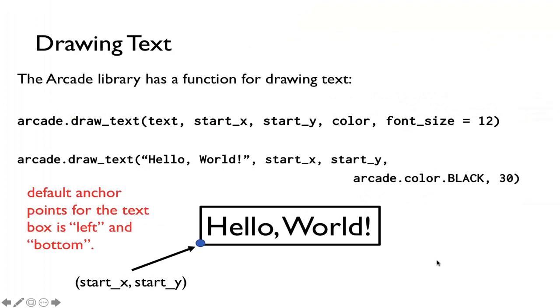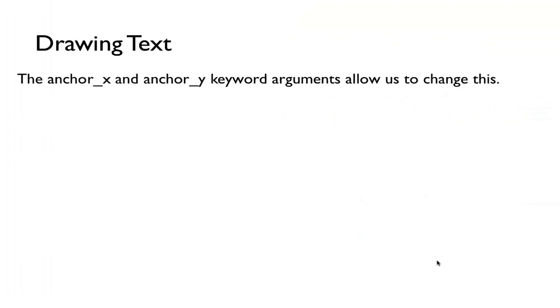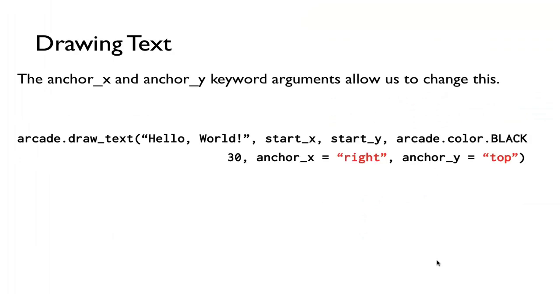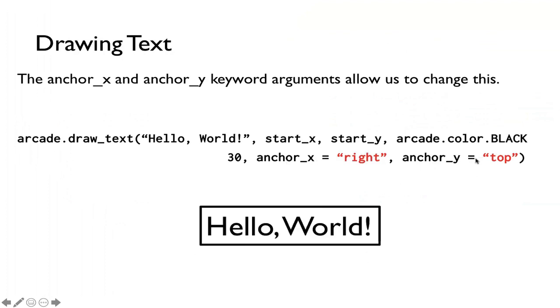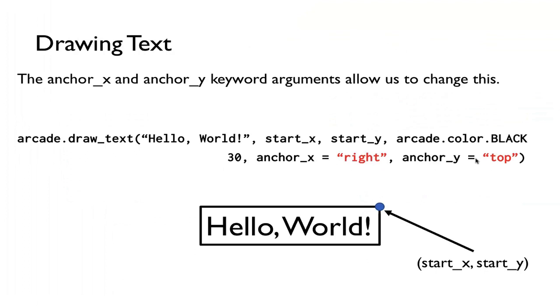Now we can change this. I can use anchor_x and anchor_y keyword arguments to change this. For example, if I were to do the same thing again except now I put in anchor_x is right, anchor_y is top, that means that I'm again printing out hello world except now my anchor point for start_x, start_y is now right and top. That way it gives you, according to where you want to put the textbox, you can anchor it at different places.